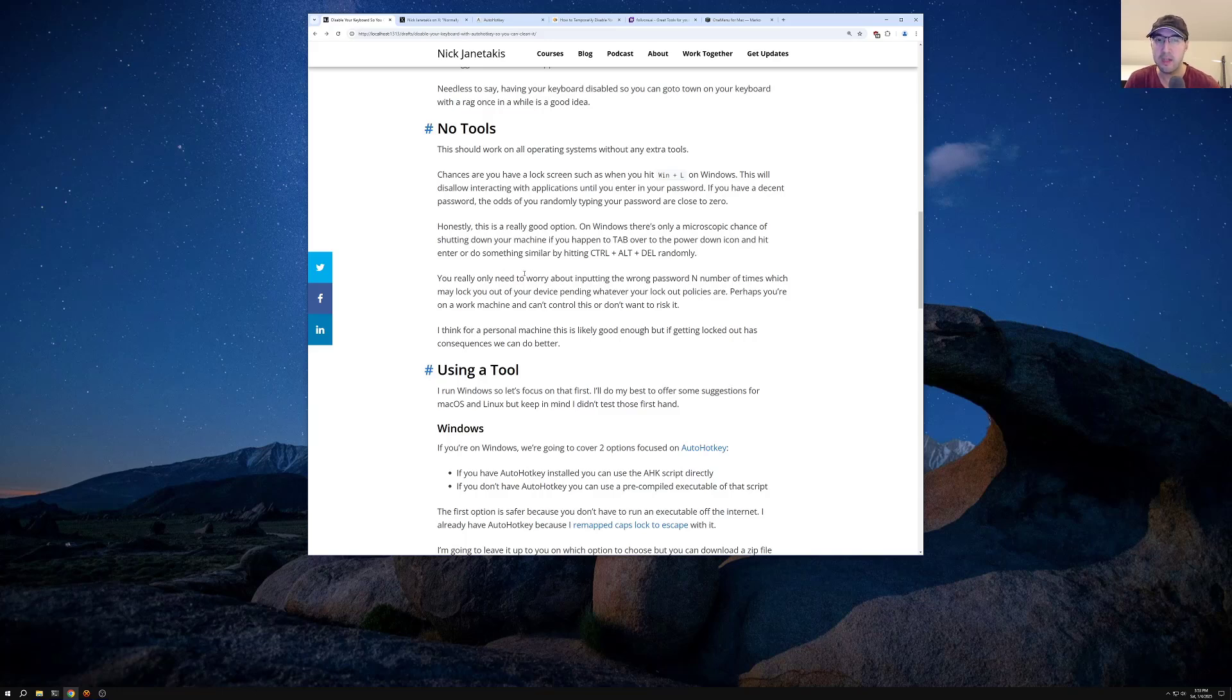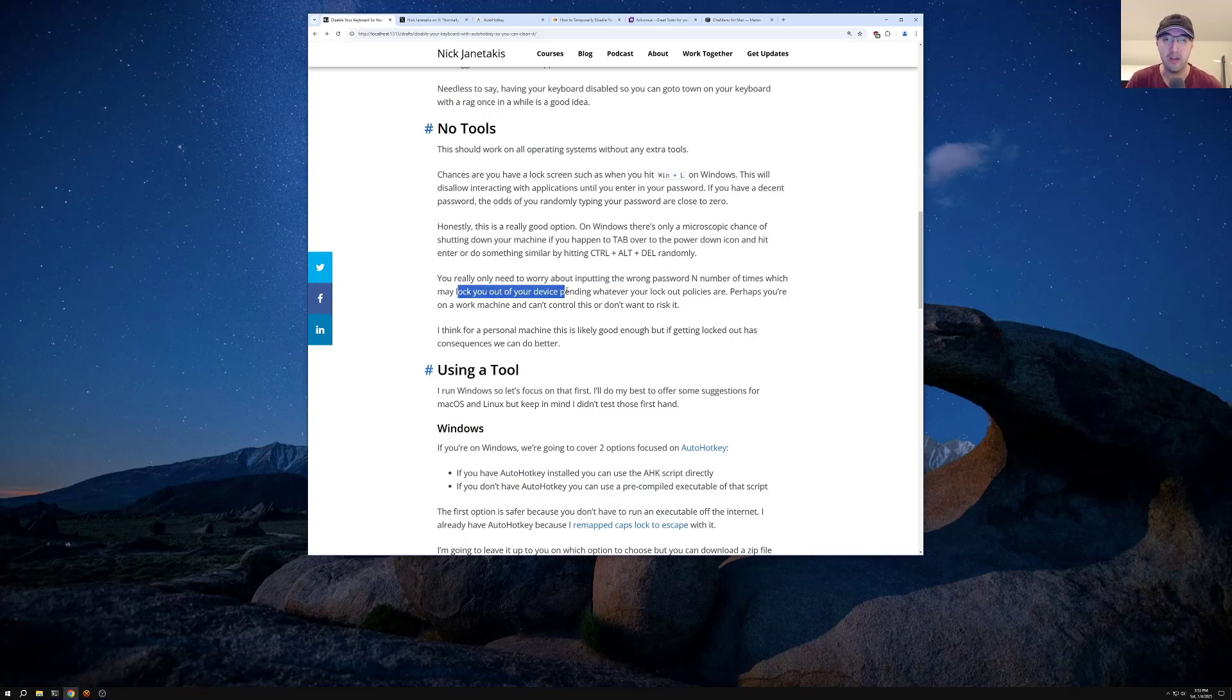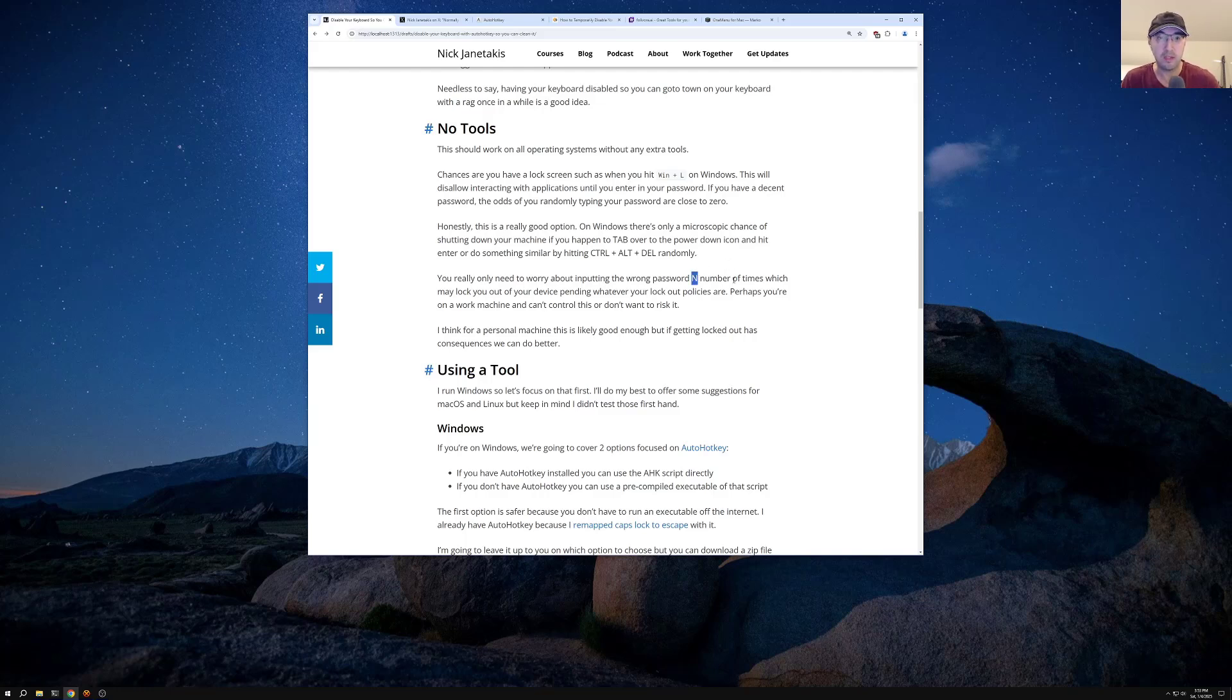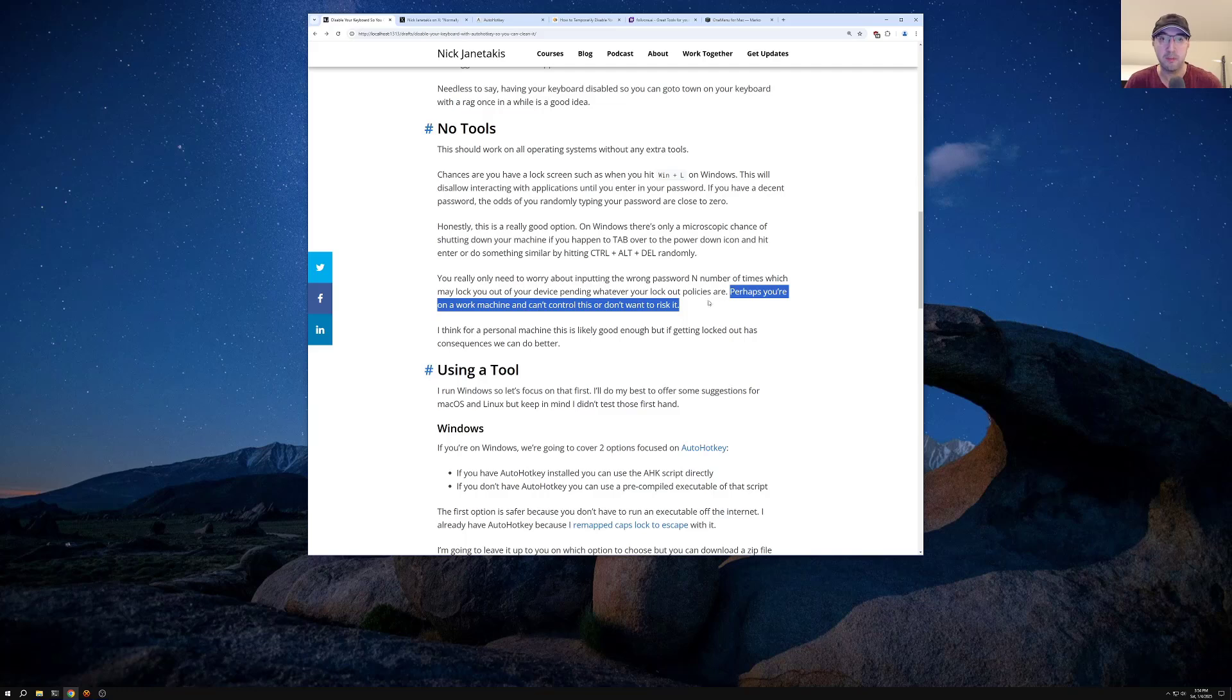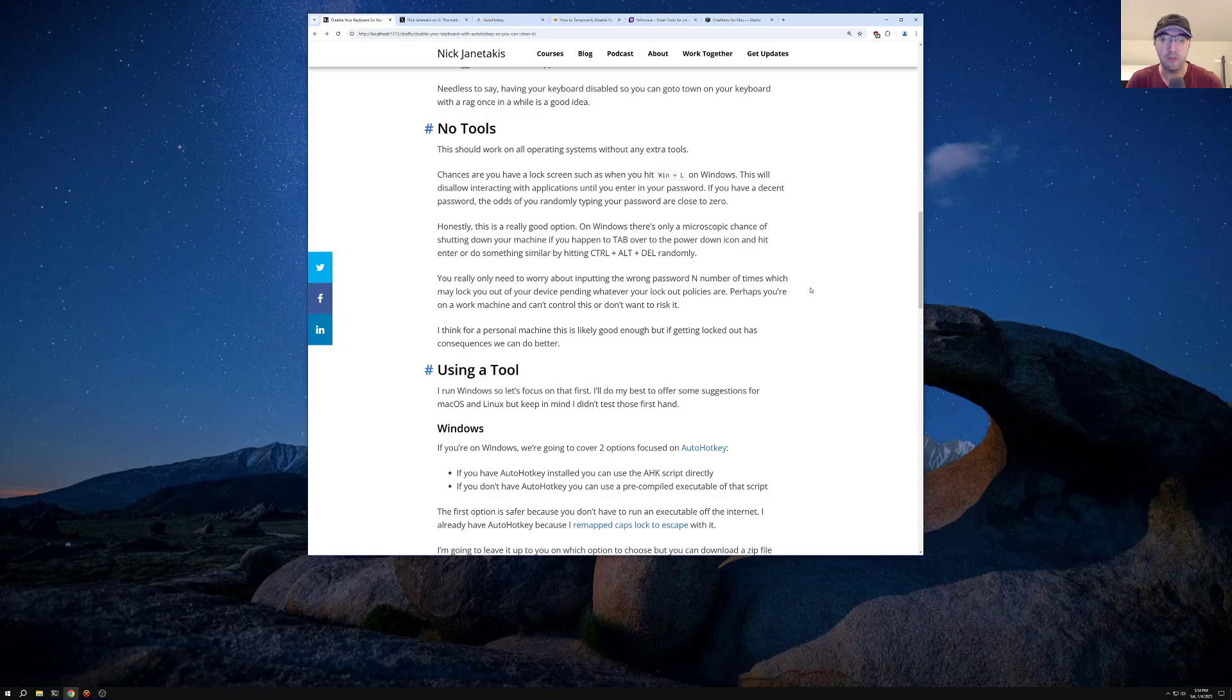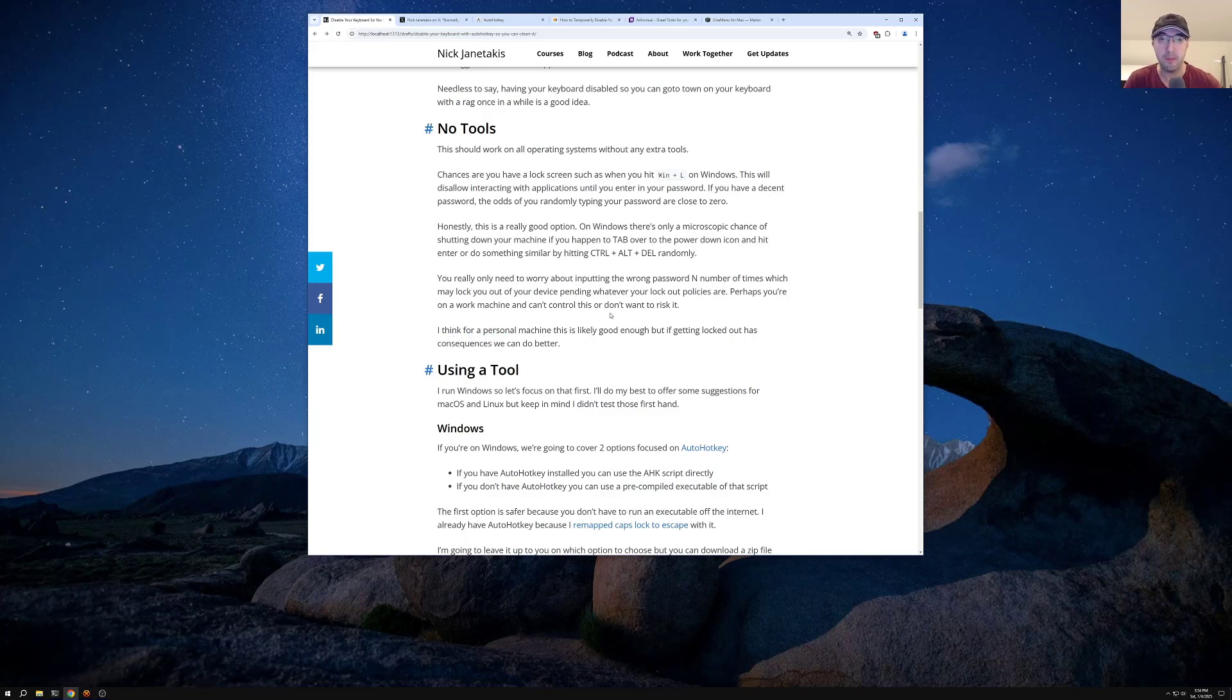And you only really need to worry about inputting the wrong password a number of times, which may actually lock you out of your device, pending whatever your lockout policies are. You as the own system administrator of your Windows installation or whatever, you dictate what happens there if you input the password a number of times incorrectly here. But also you could not be on a personal machine. Maybe you have a lockdown laptop from work or something like that, and you actually can't control this lockout policy. And this idea of maybe getting locked out isn't worth the risk because then maybe you need to call IT or do something else and it's going to involve different people. Yeah, it's just maybe it's not worth the hassle there.